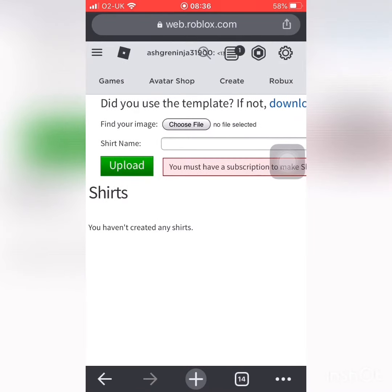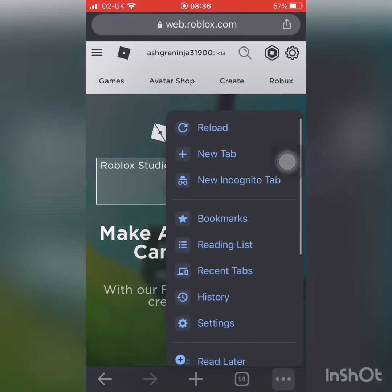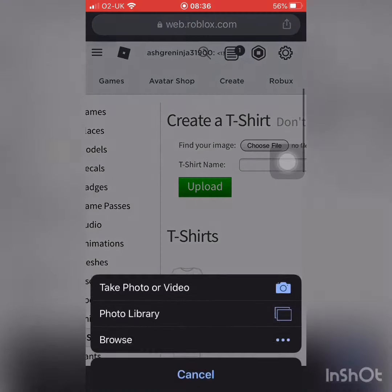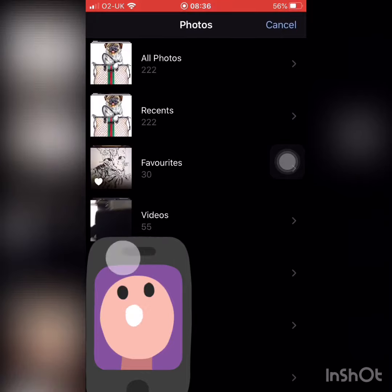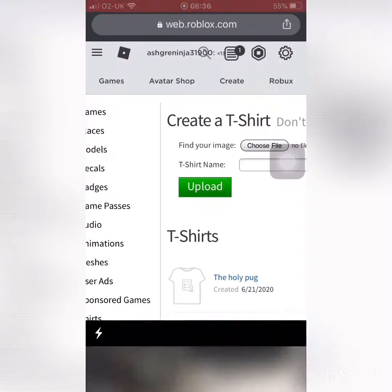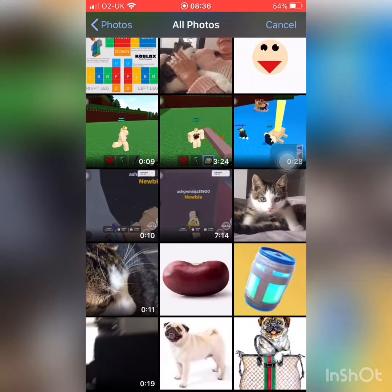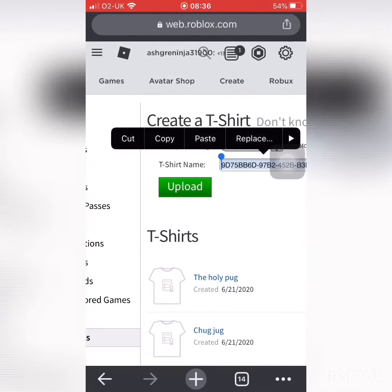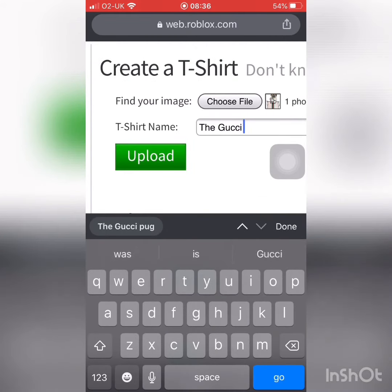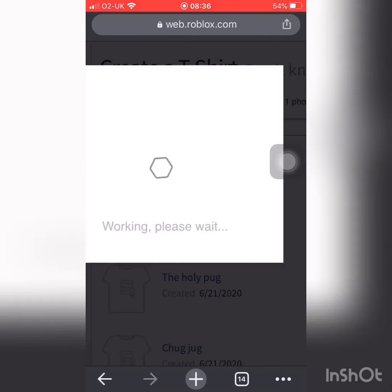Go to T-shirts, press choose file, and then select the Gucci pug image. That's the name — the Gucci pug. You can edit all your photos if you want, and you can create your own ones.